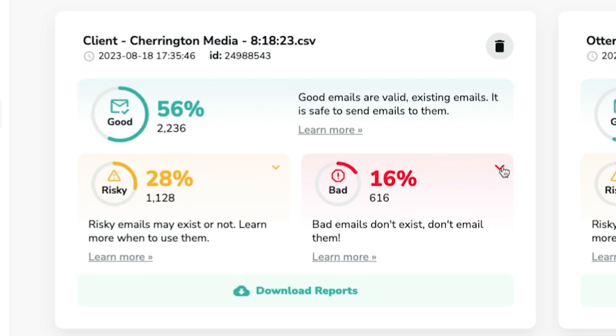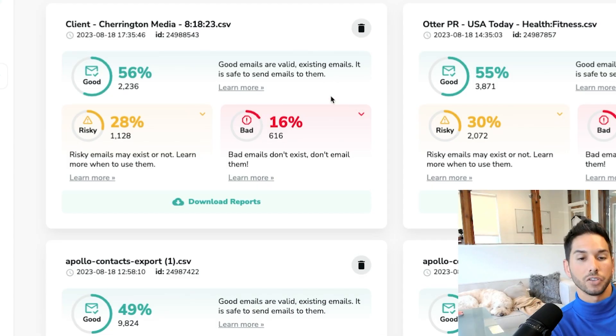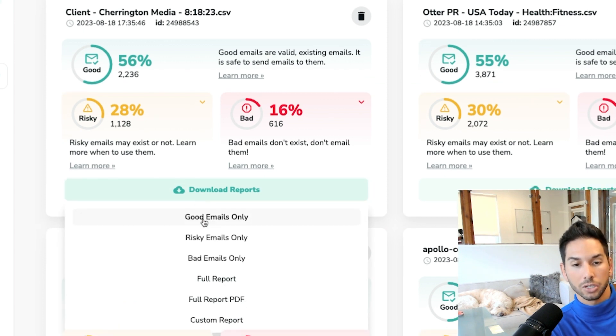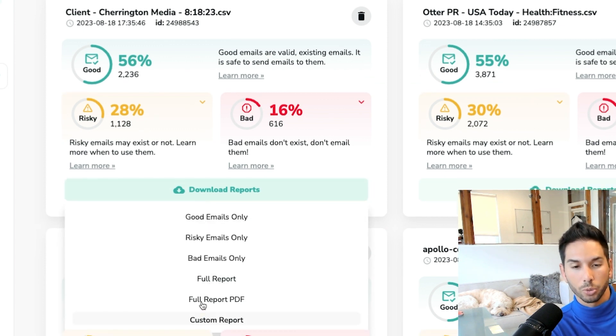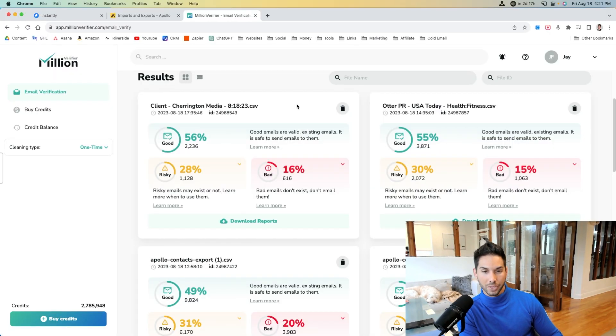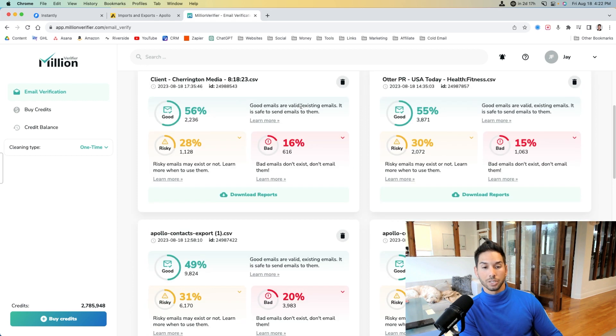Bad's, never. Never send to bad's. So if you're going to download a report after this, it should be good emails only, or you can do a custom report with good and risky. We only send to good, which makes it a lot harder for us to pull data, because we have to pull a lot more of it.